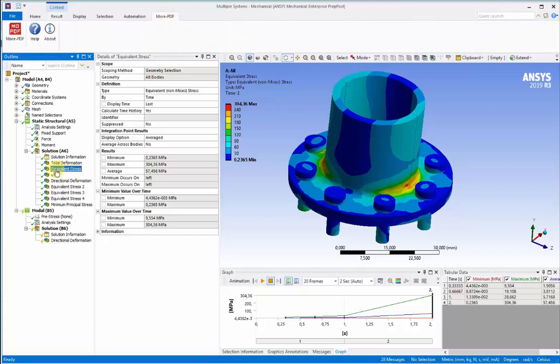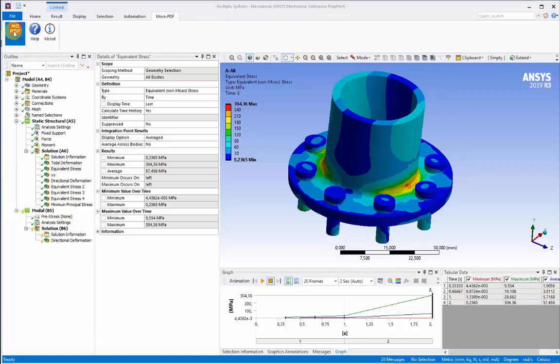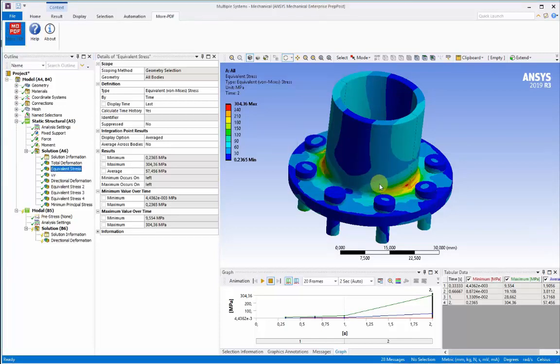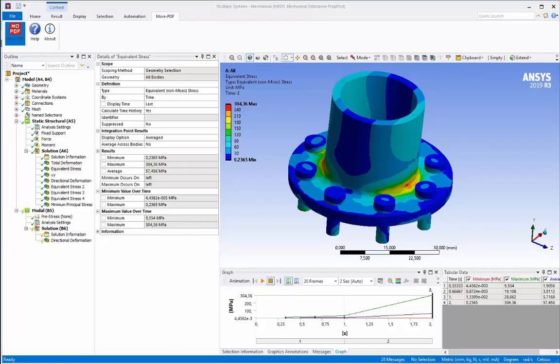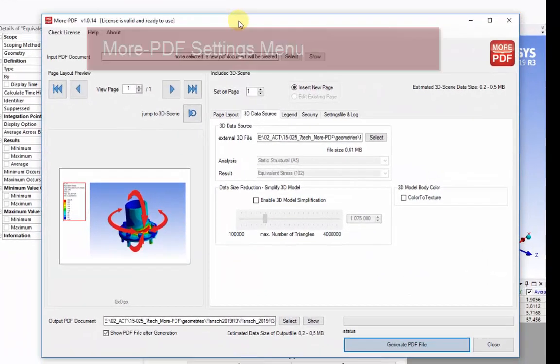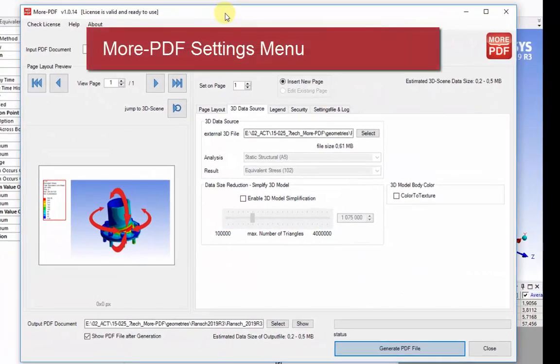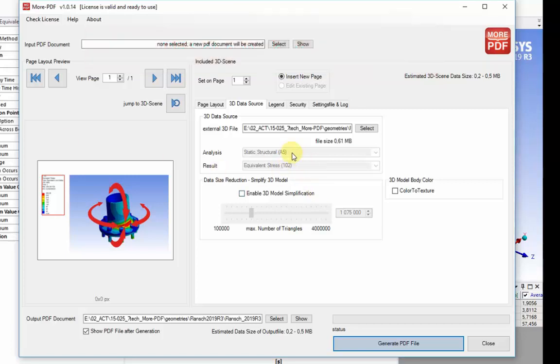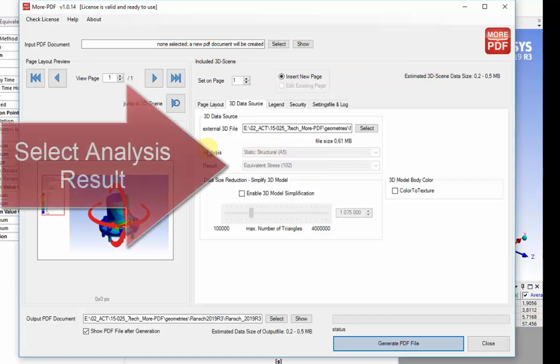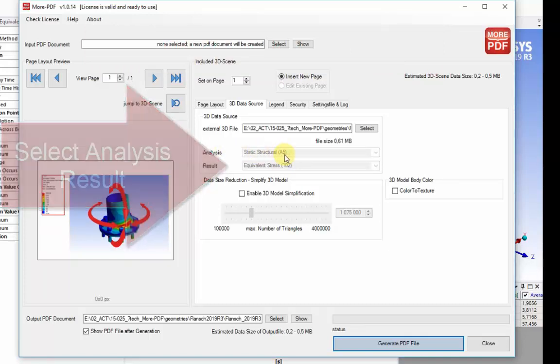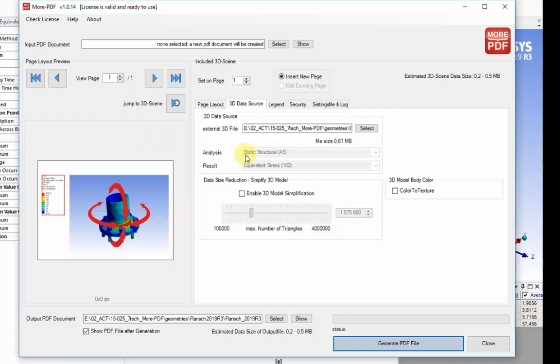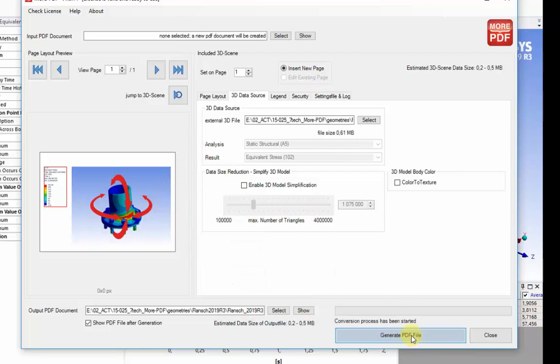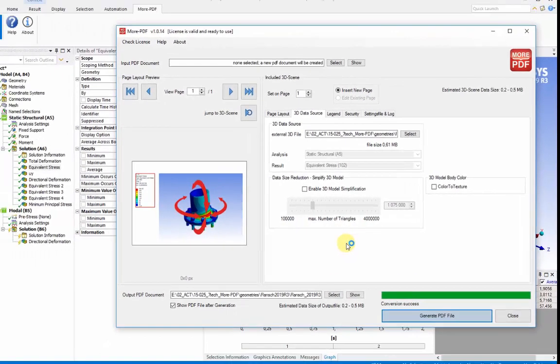Once the analysis result is selected, pushing the More PDF button exposes a larger settings panel for adjustment to the characteristics of the output PDF. At the center of this new panel, the analysis project and the result, in this case equivalent stress, is already selected as picked up from the environment within the workbench project. The Generate PDF file button at the bottom right, once pushed, starts the process of creating the new output PDF file.